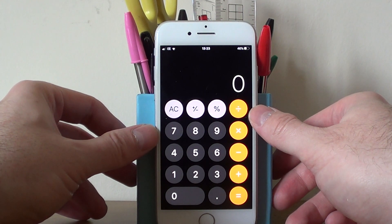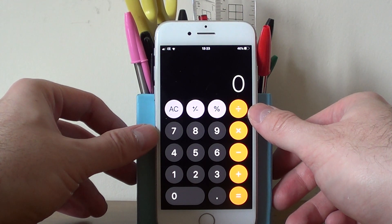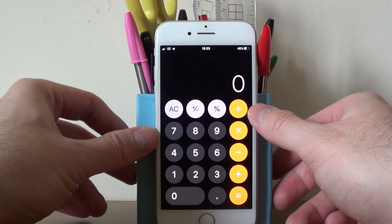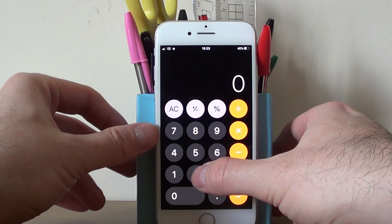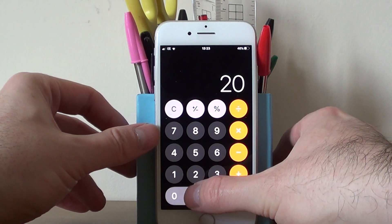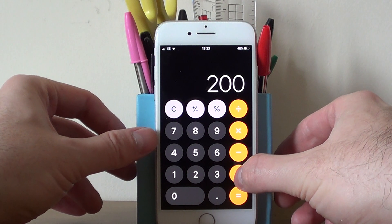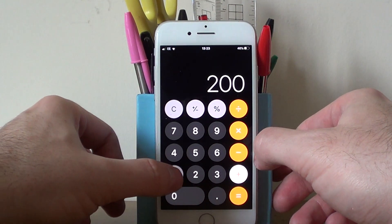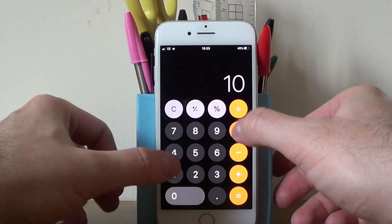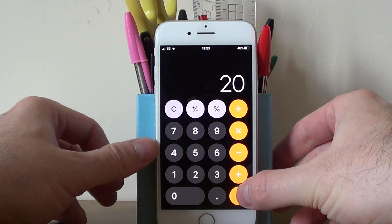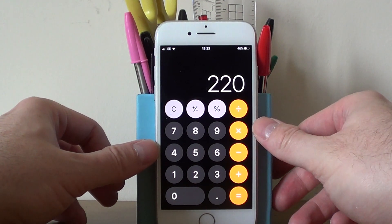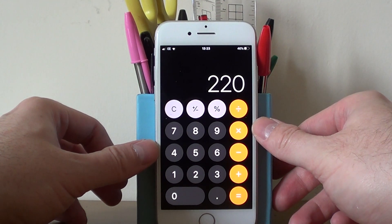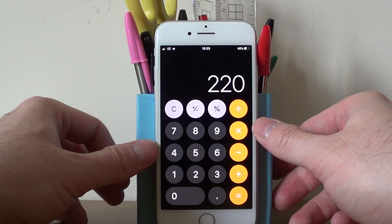Let's say we need to increase £200 by 10%. So we type in £200, then press plus, and then 10%. Then press the equals, and we get the answer £220.